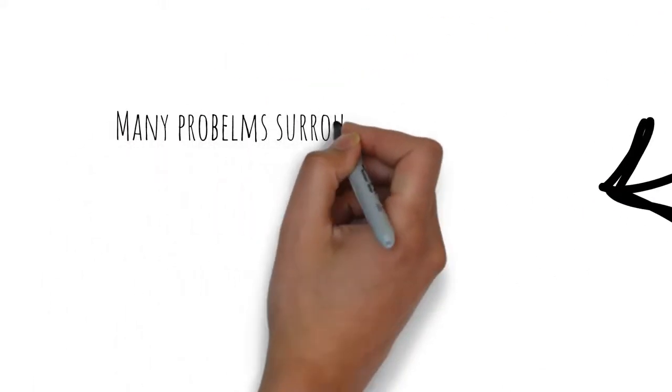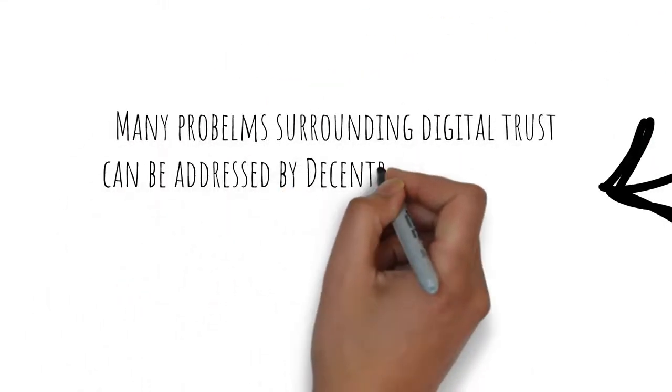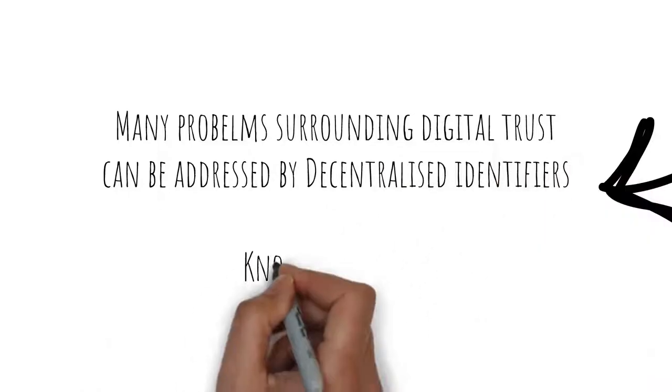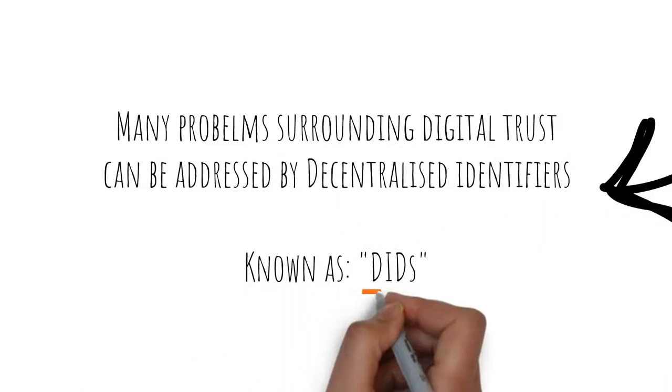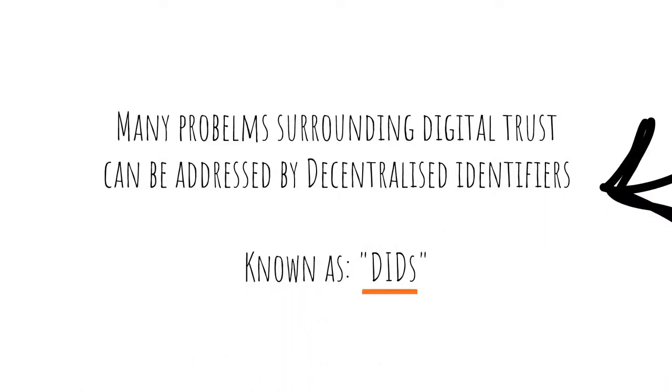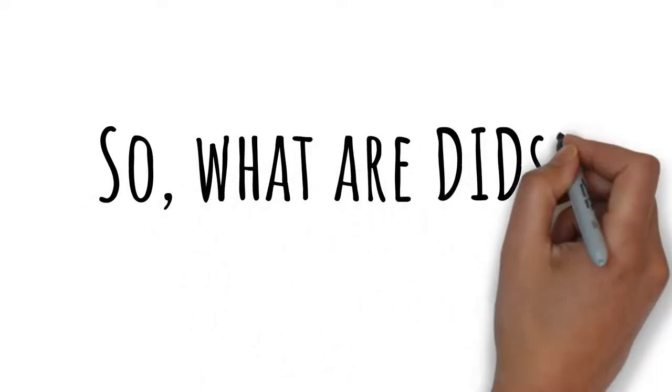Many problems surrounding digital trust can be addressed by decentralized identifiers known as DIDs. So, what are DIDs?